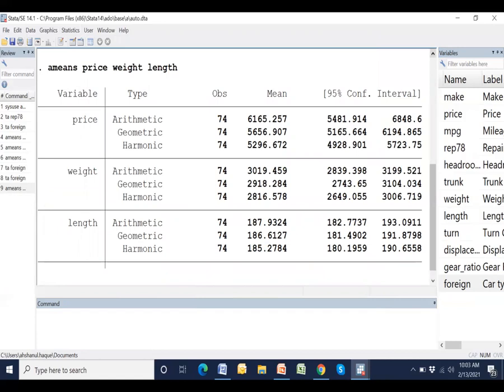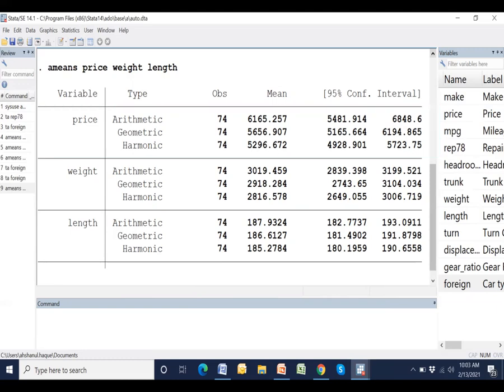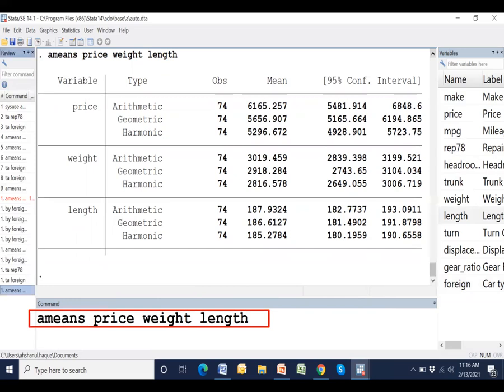And the syntax of this finding is ameans. Ameans means arithmetic, geometric and harmonic mean are shown with number of observation and 95% confidence interval. Similarly, the findings for other variables also shown. And this is the syntax or Stata code of calculating this result.